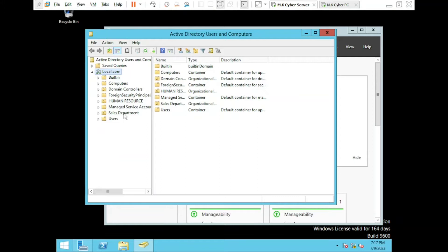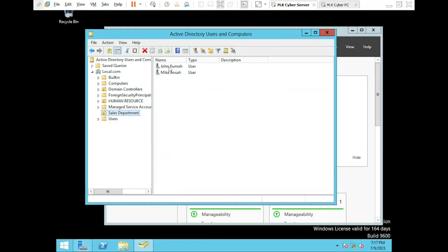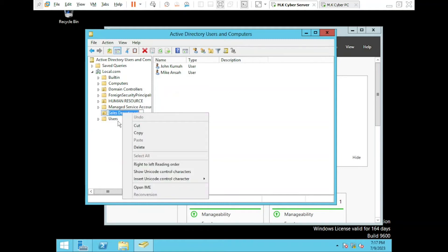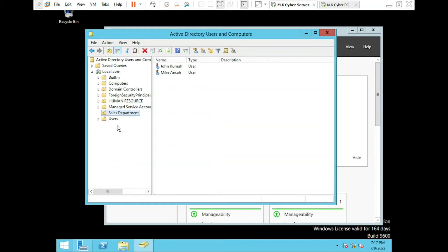I have already created two users within the sales department, Mike and John. In case you don't know how to create an OU or a user, just right-click on the domain and select New, then select Organizational Unit or User from the drop-down menu. Now we are going to create two groups, Senior Staff and Junior Staff, for the users within the sales department.